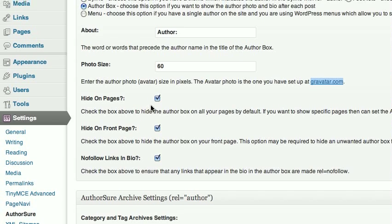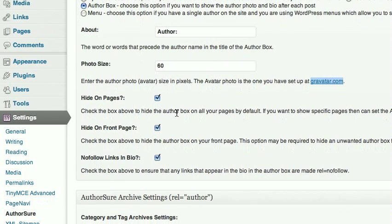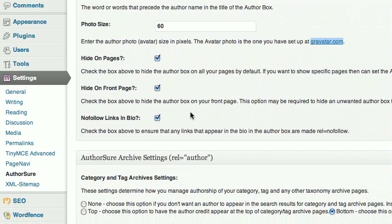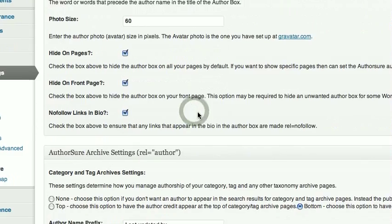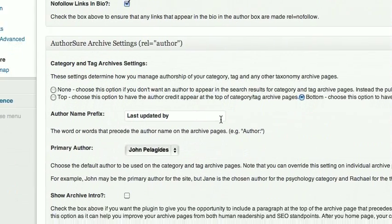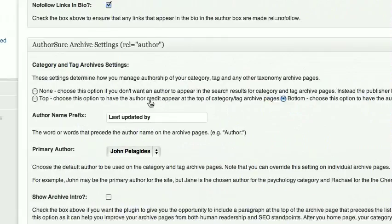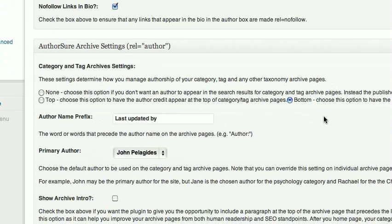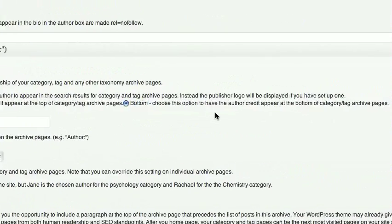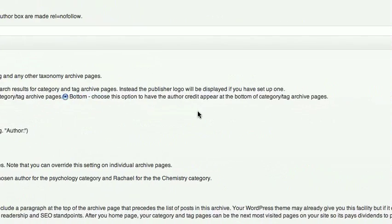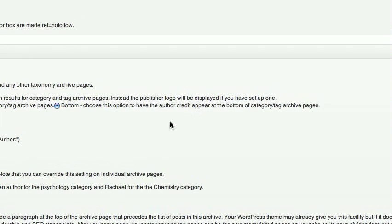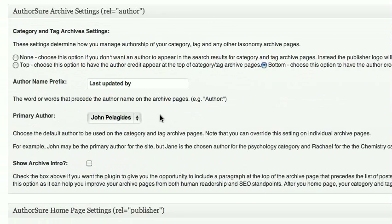I've decided to hide the author box on pages, hide on the front page, and left those settings at their defaults. Going one step further, under AuthorSure Archive Settings I've clicked the option to have the author credit appear at the bottom of category and tag archive pages.